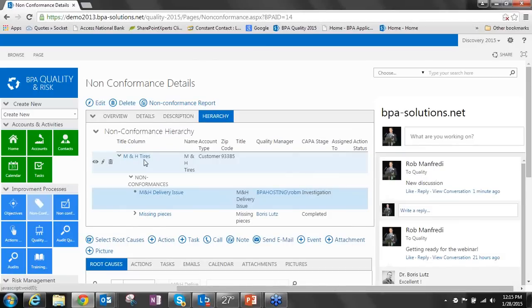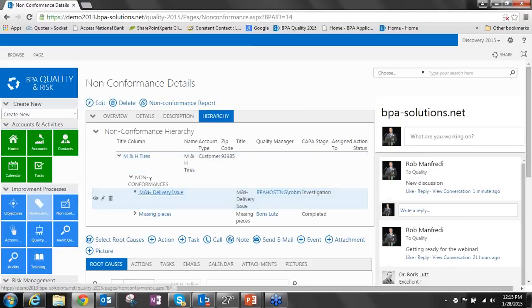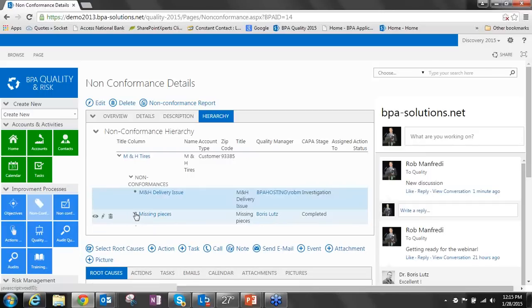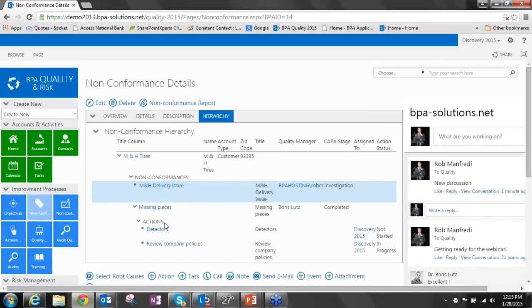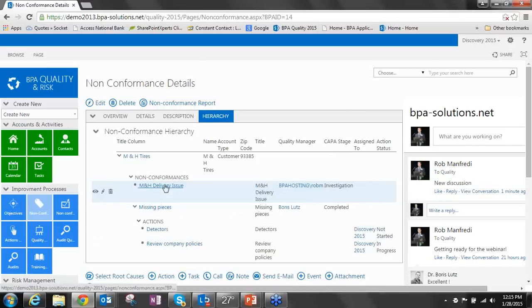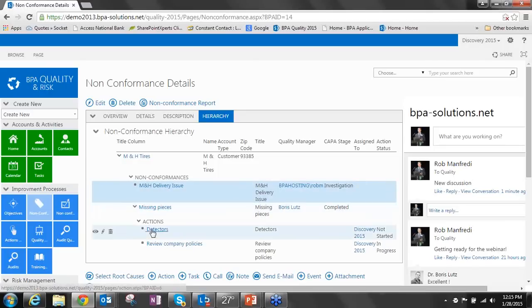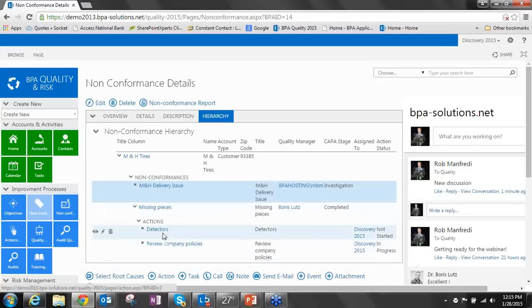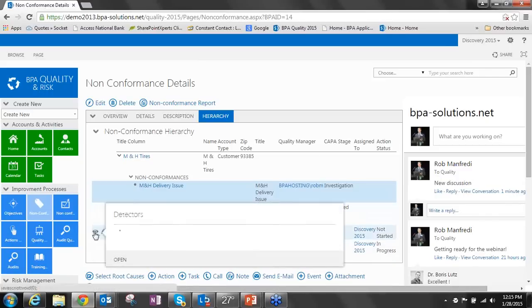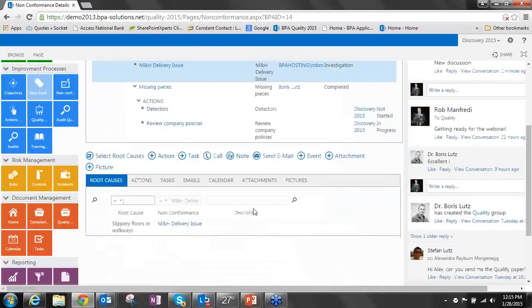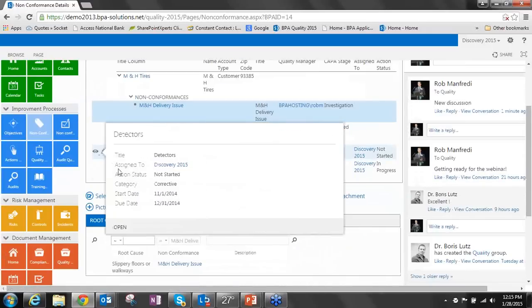In here, we can see the relationships between this non-conformance and the account it's associated with. As we look down, we can drill and see that this non-conformance for MNH Tires actually has two non-conformances, a delivery issue and a missing pieces. This missing pieces non-conformance also has a series of actions.